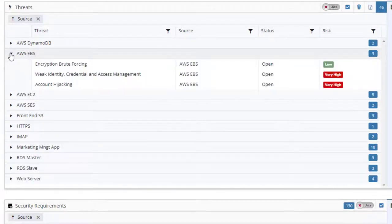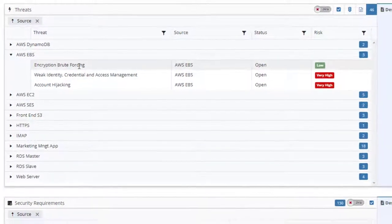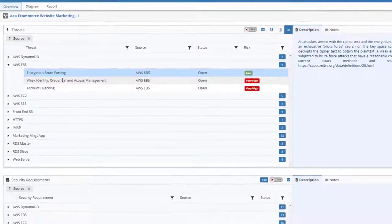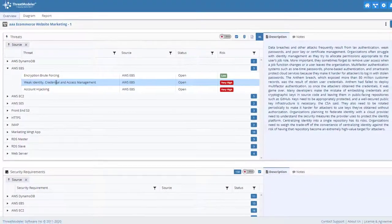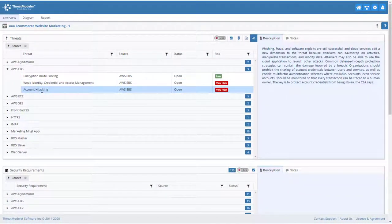By opening a threat group, we can get more information about the threat's source, statuses, and risks. By clicking on an individual threat, we can get detailed information on that threat, including any relevant threat intelligence.